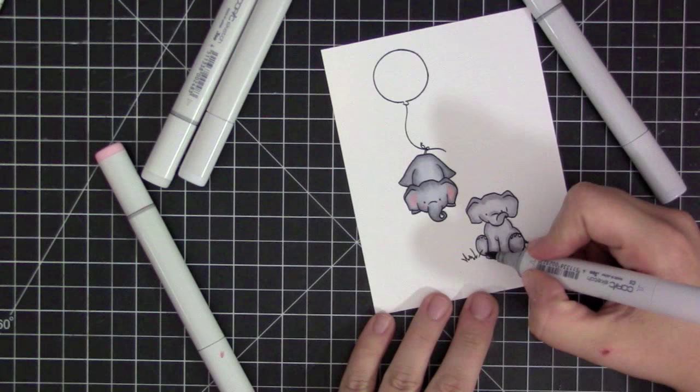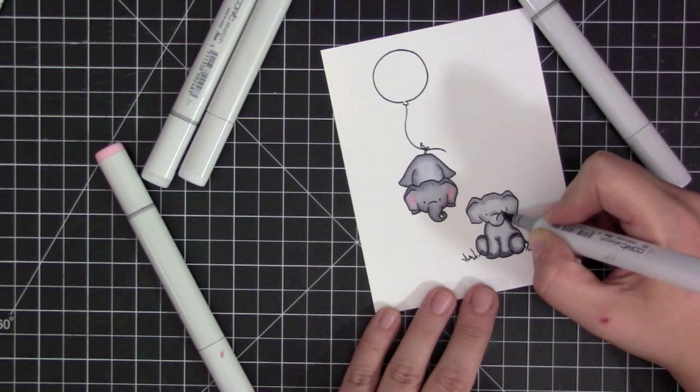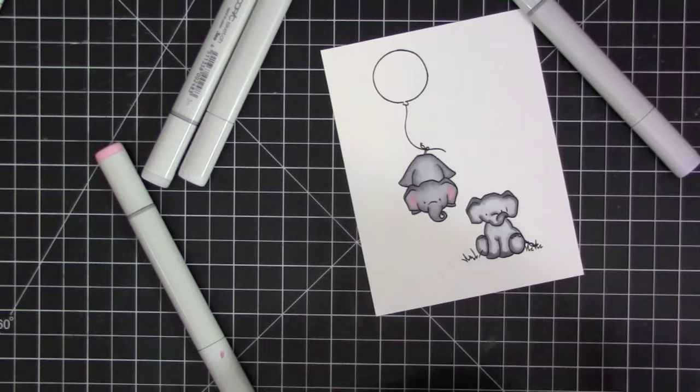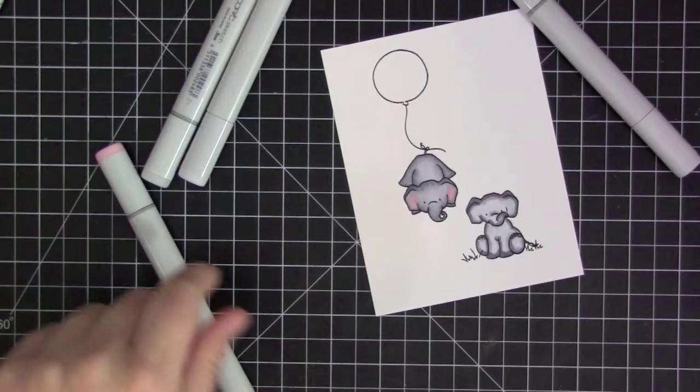I'm starting with my lighter gray color and then I'm going in with my medium and then my darkest, and then I'm going to reverse those markers and go backwards and blend my darkest color out with my medium and then my medium color out with my lightest.